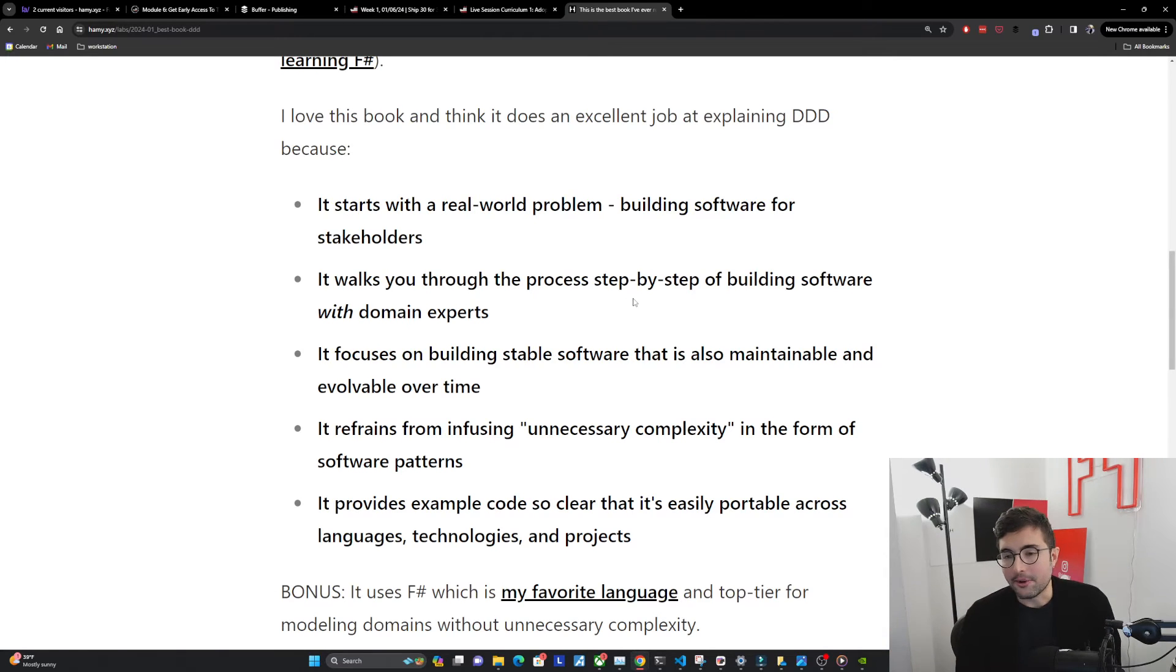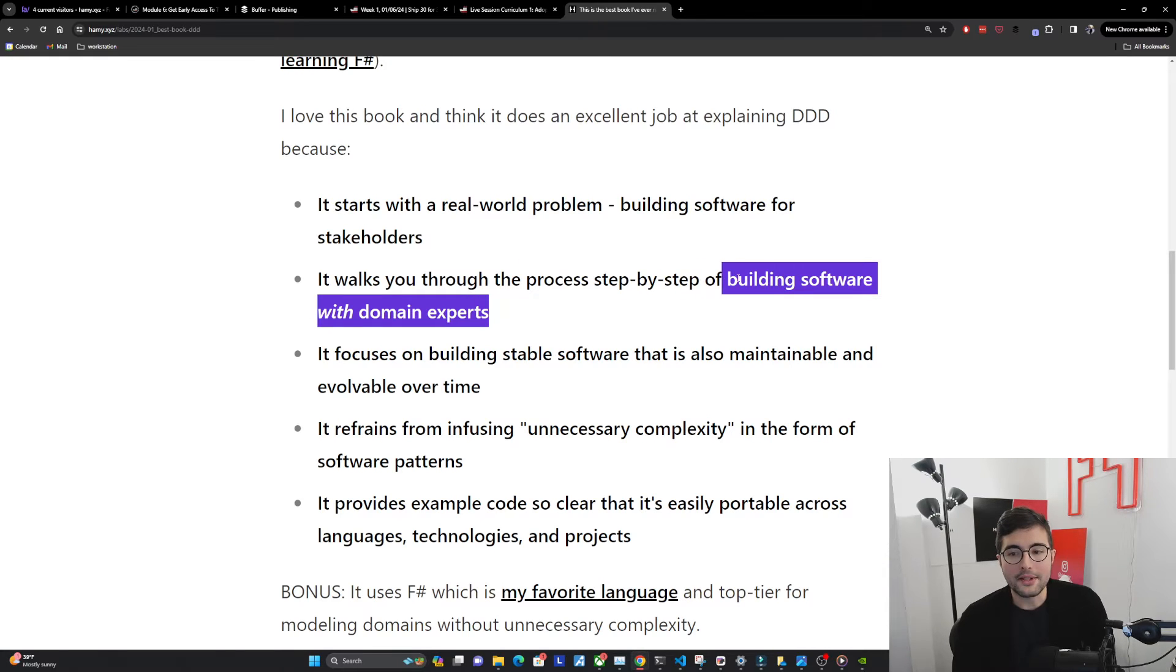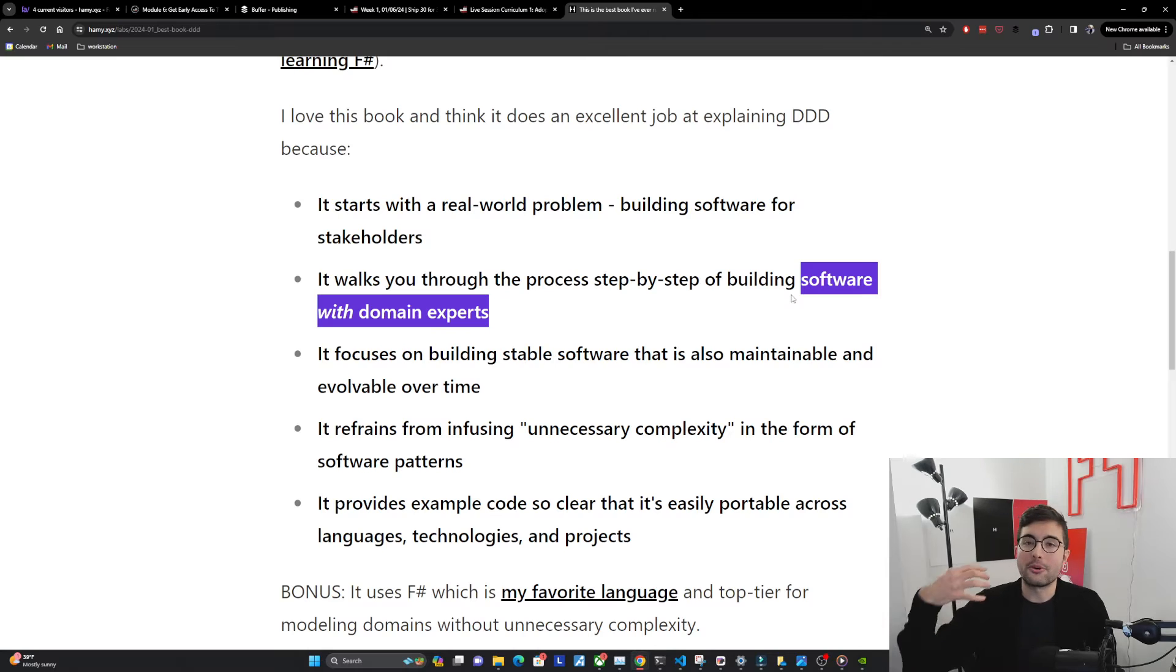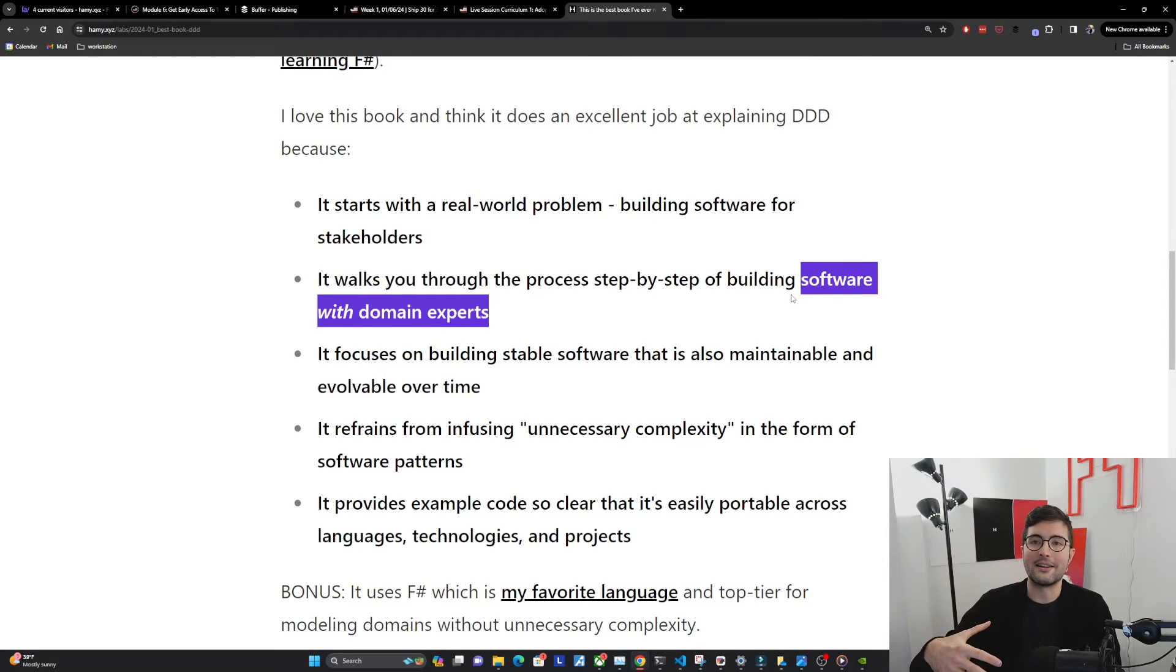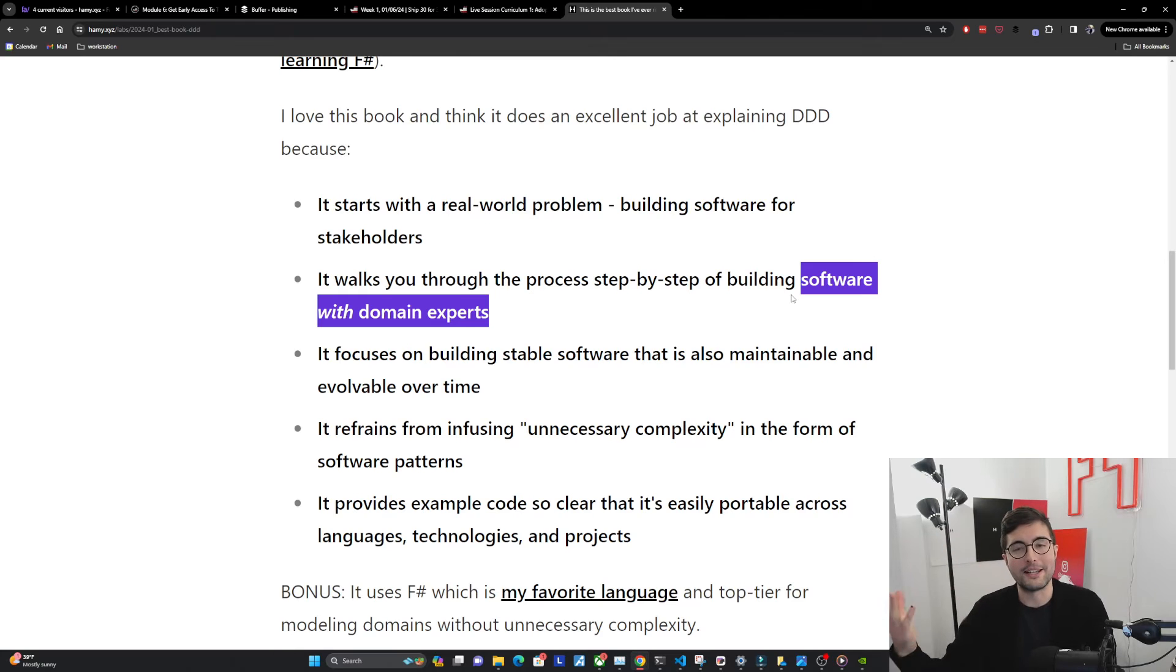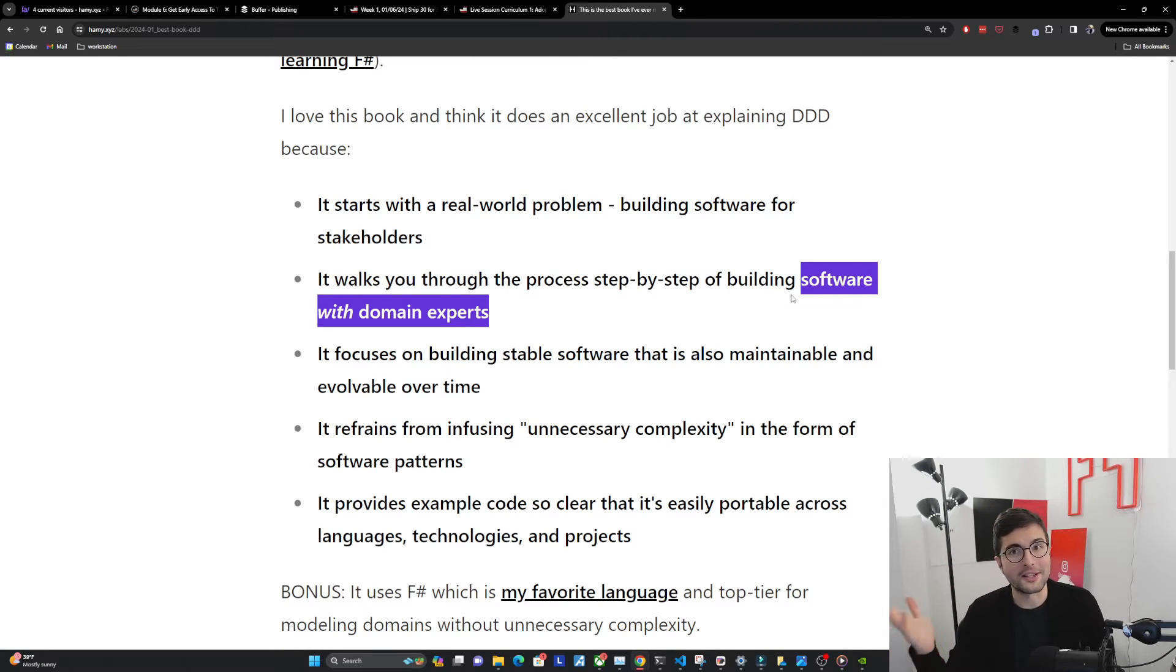It walks you through the process step-by-step of building software with domain experts. We're getting away from the idea of I'm creating software for someone because that implies I build it, I ship it, and I'm done. But that's never actually how software is built and that's never actually how software is used.